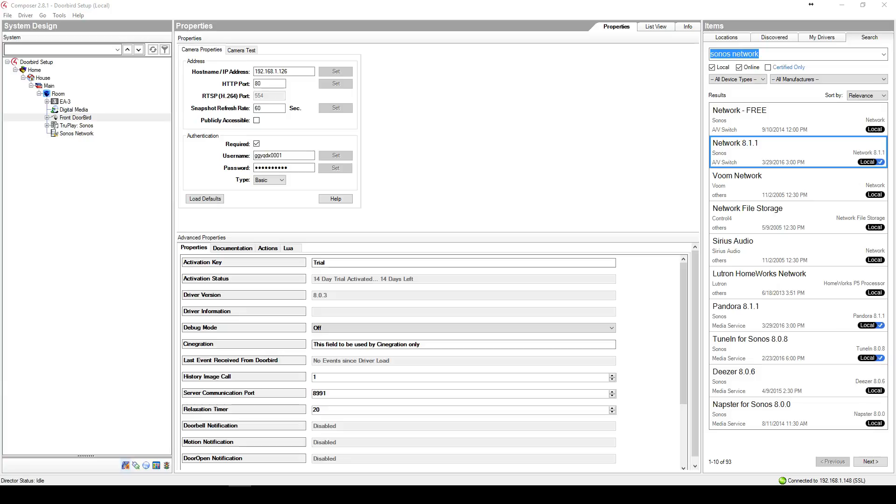This driver assumes that the camera side of the driver is already working. If it is not, please refer to our other videos for instructions. Let's begin.